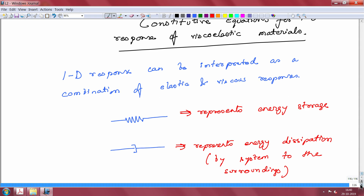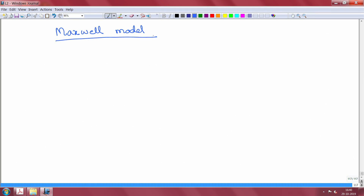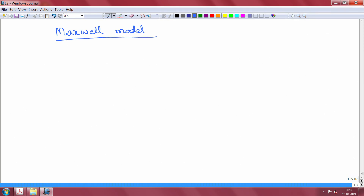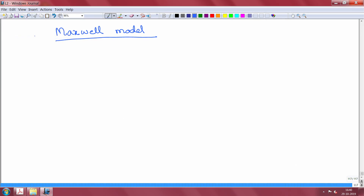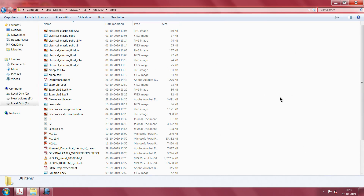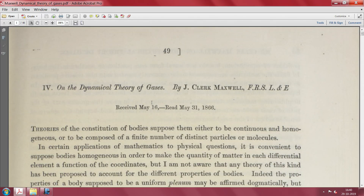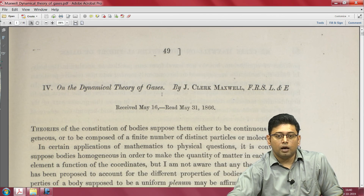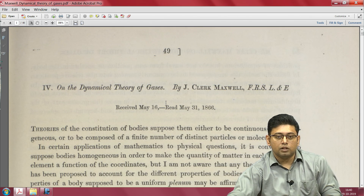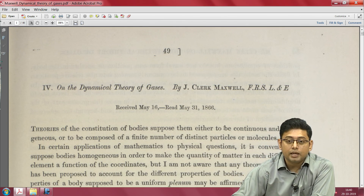These two elements will help us create the first and simplest viscoelastic model, where we put them in series. Before doing that, as we have frequently done in this course when introducing an important topic, we go back to look at the original work. This is the manuscript by James Clerk Maxwell, titled 'On the Dynamical Theory of Gases', published in 1866 — the paper in which he proposes Maxwell's model.